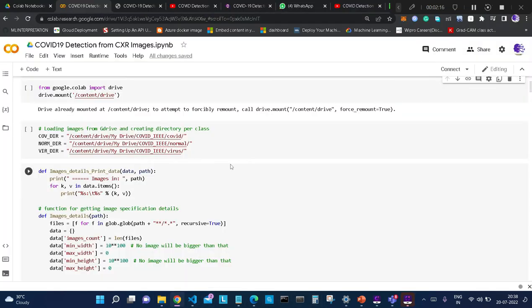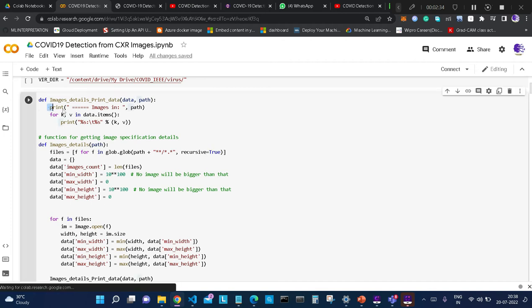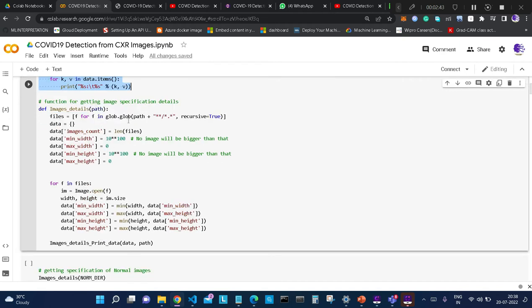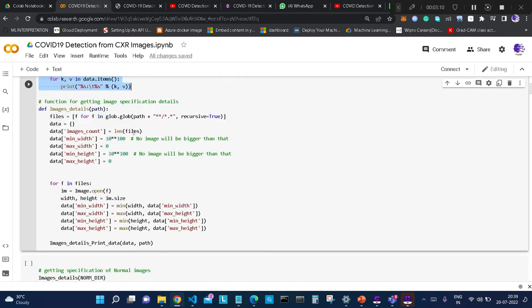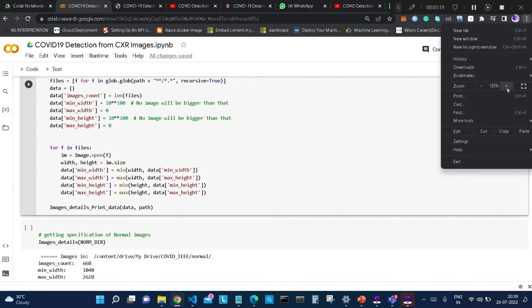Now let me open our Google Colab. After creating three different directories based on classes, we will write one function to get the image specification details. We are printing all details present in data.items, using the glob library to list all files whatever extension they have. Recursive equal to True means it will keep all files within the folder. We are giving the count of each file — the total number of files present in the directory, minimum width, maximum width, minimum height, and maximum height.